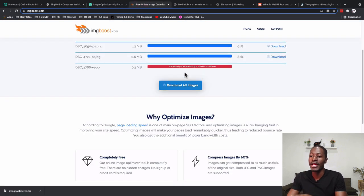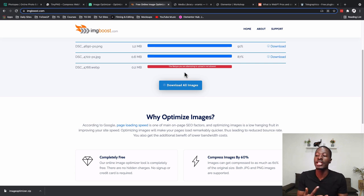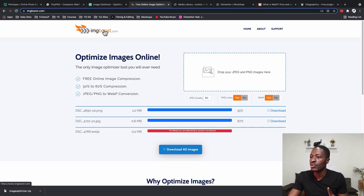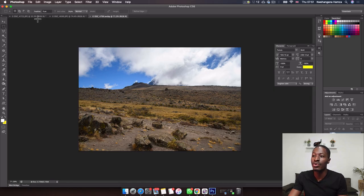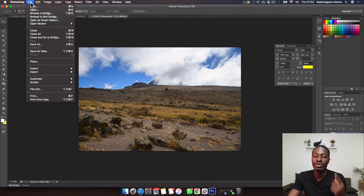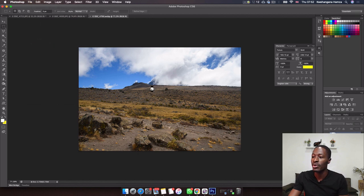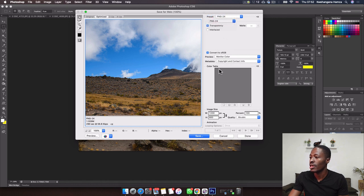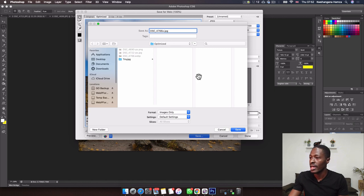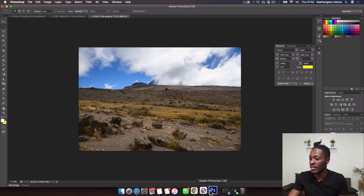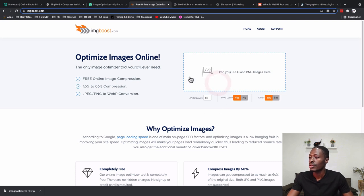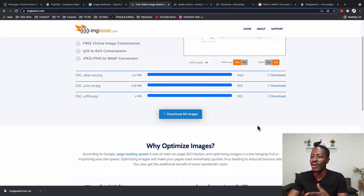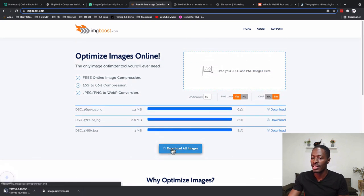One thing I forgot to mention: on the ImageBoost website, you don't actually upload WebP files — you upload JPGs or PNGs and it does the conversion automatically. So I'll go back to the homepage, save the last image as a JPG using Save for Web in Photoshop, then upload to ImageBoost. I'll check the PNG lossy and WebP options to get the WebP versions of the files. Now all images are compressed, so I'll download them.